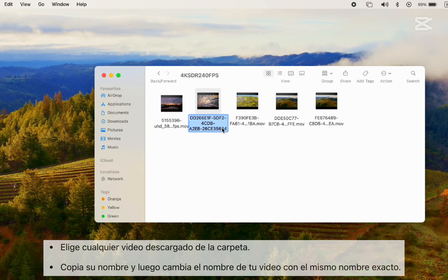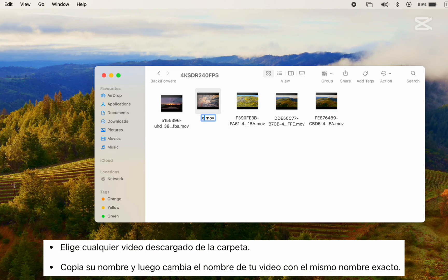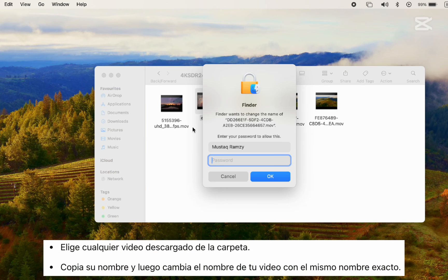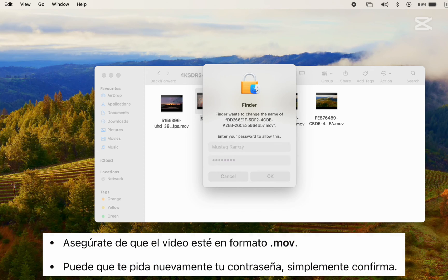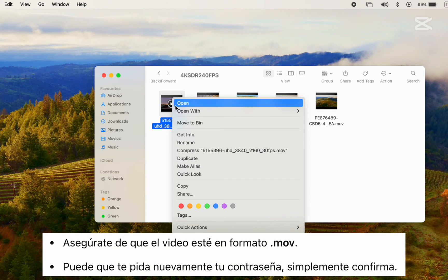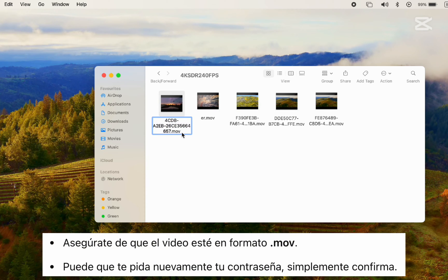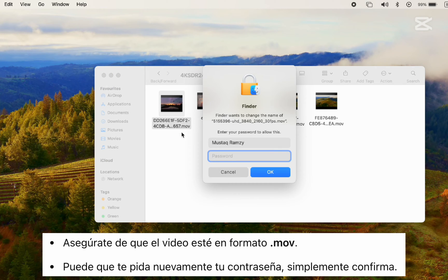Step 4. Now pick any one of the downloaded videos in the folder. Copy its name and then rename your own video with that exact name. Make sure it's in .mov format. You may be asked for your password again. Just confirm.